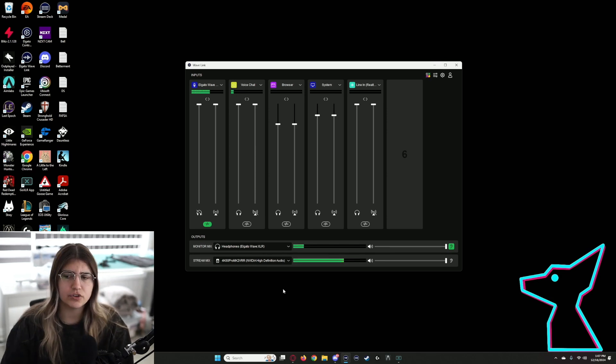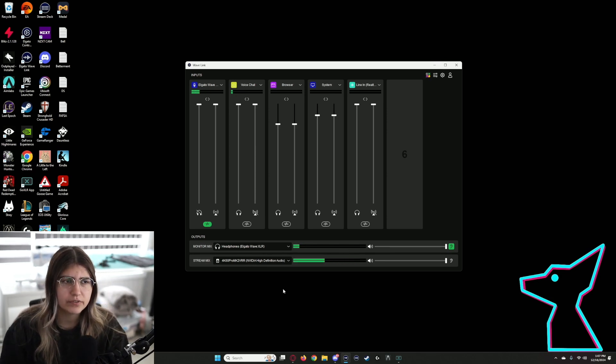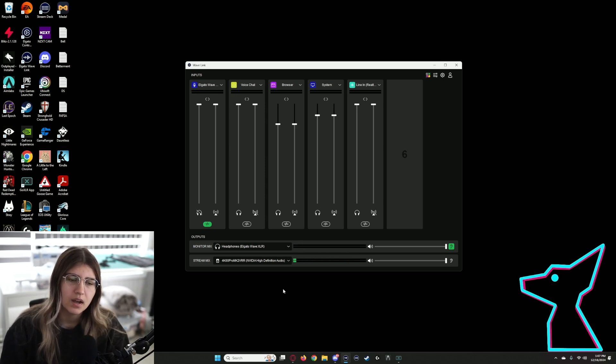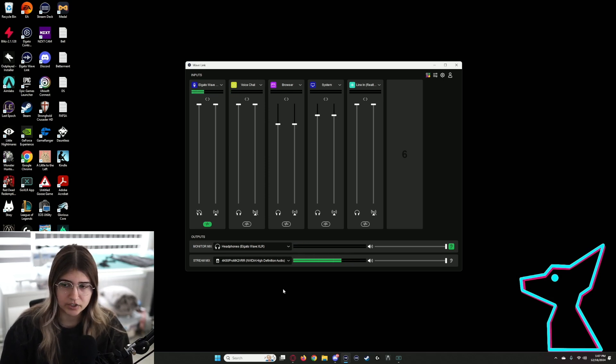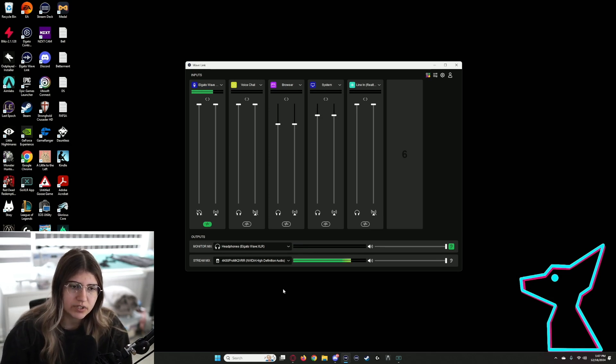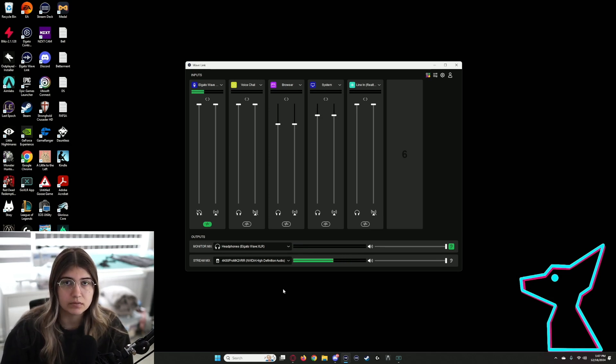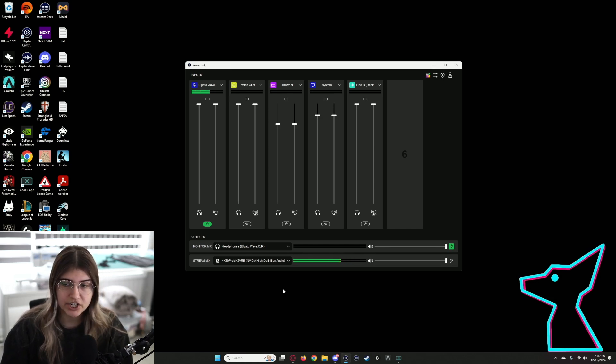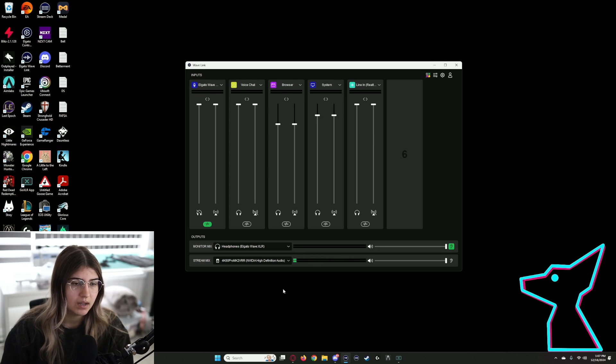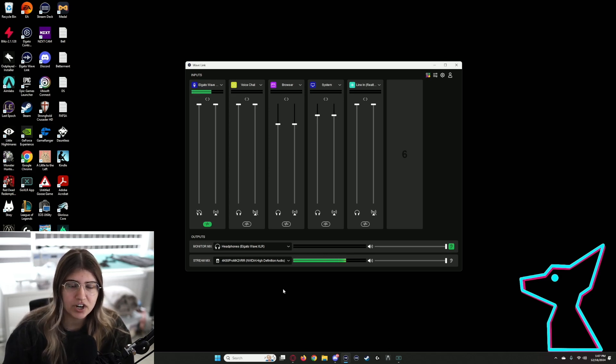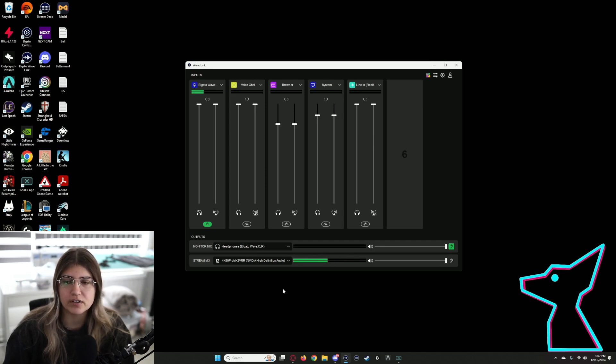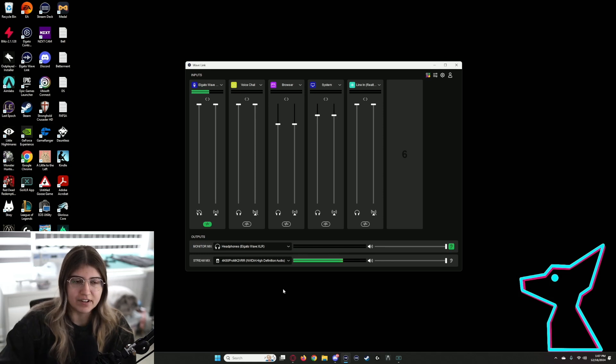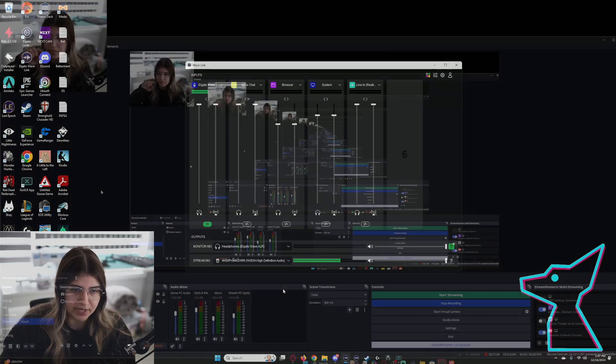Sometimes I have an issue with the Wave Link software, like when I turn my computer back on or if I put it in sleep mode. I do notice that sometimes I deal with some audio issues where some input won't change if I change it or audio isn't coming through. All you have to do is just open Task Manager and restart your software. Just end task and reopen the application. I've found that that works for me.